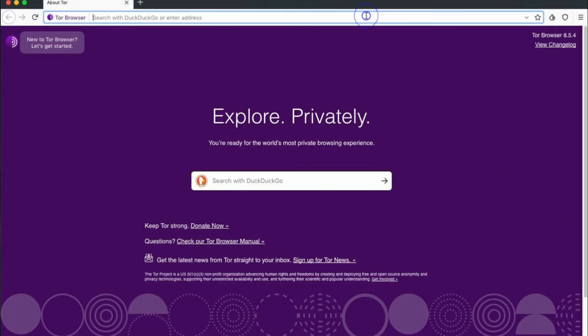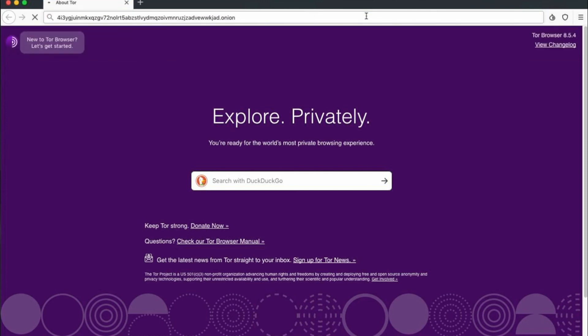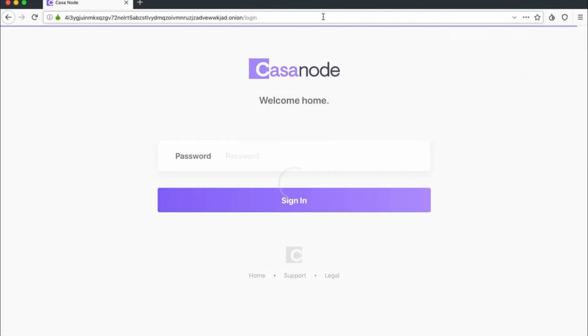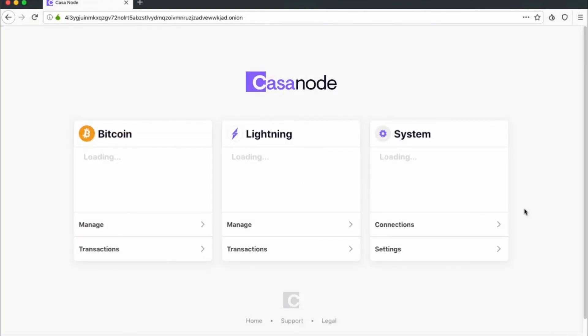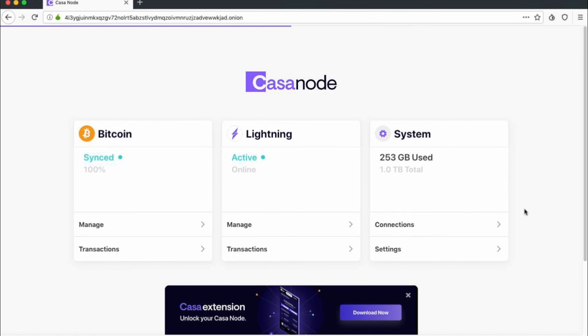From that Tor browser, simply paste the dashboard address you copied from your node into the search bar of the Tor browser. You can then enter your password and log into your node as normal. You can connect like this through Tor while on or off your local network.